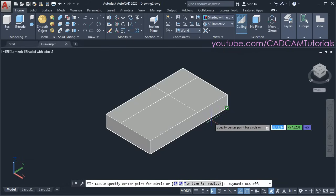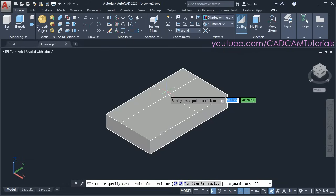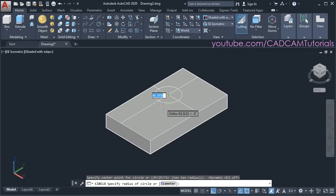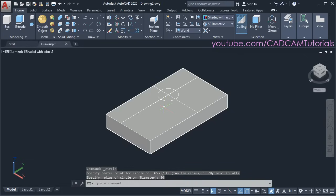Then specify the center point. We want the center point at this intersection — click there. Take your cursor away and then specify the radius. Suppose the radius is 50. Press enter. Then to create the hole, click on Press Pull.